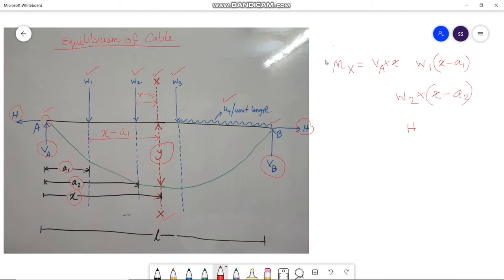Now comes the horizontal thrust H. The distance between horizontal thrust H and section XX is Y. So the moment caused by the horizontal thrust H with respect to section XX is H into Y.